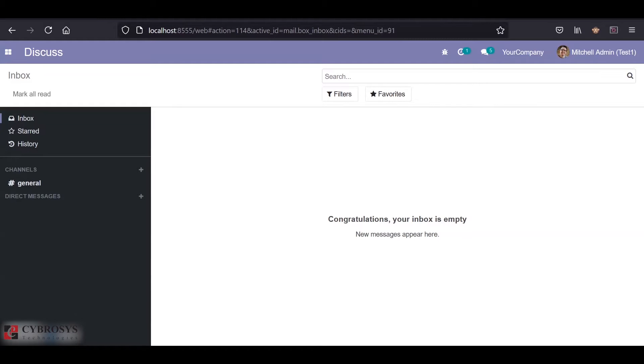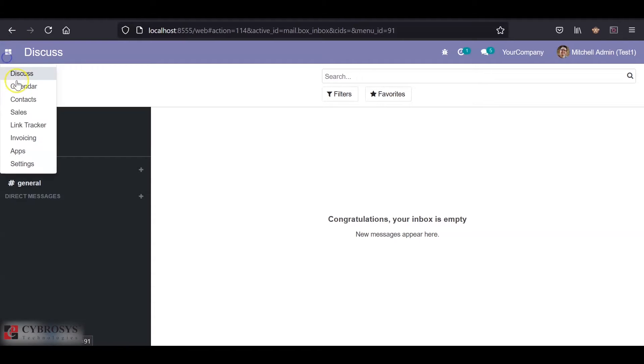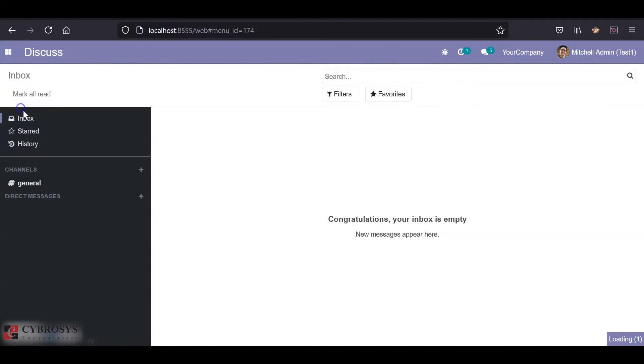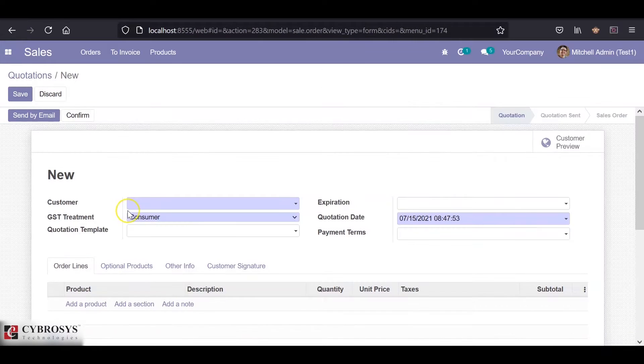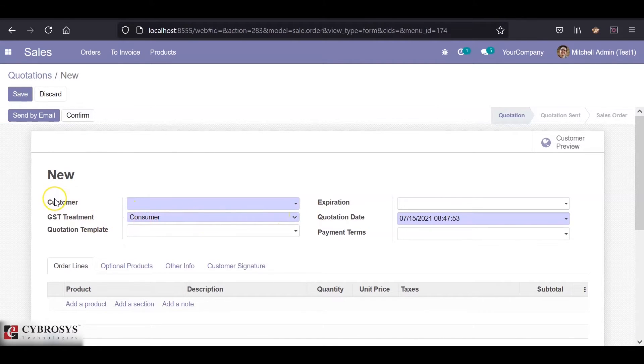Hi, I'll be showing you how to inherit a view for a particular group of users. For this video, I'll be inheriting the sale order view form and creating a new field which will be displayed after the customer.